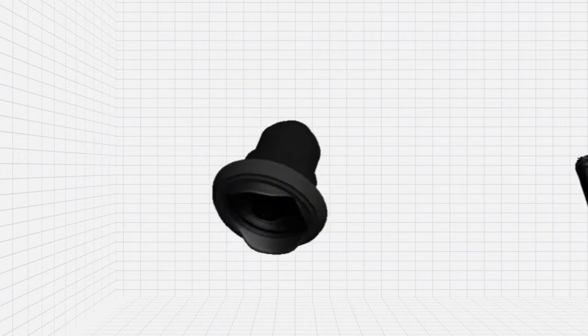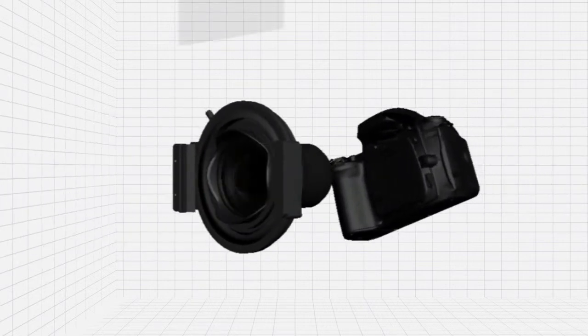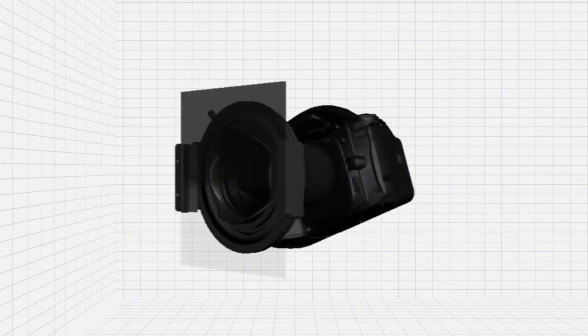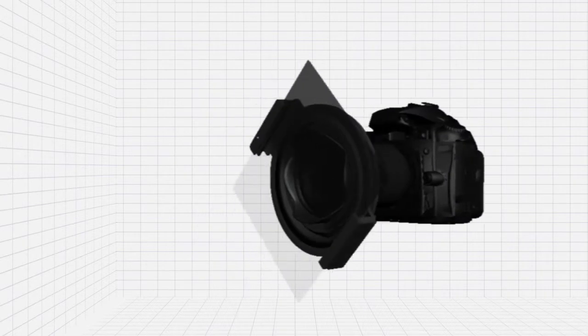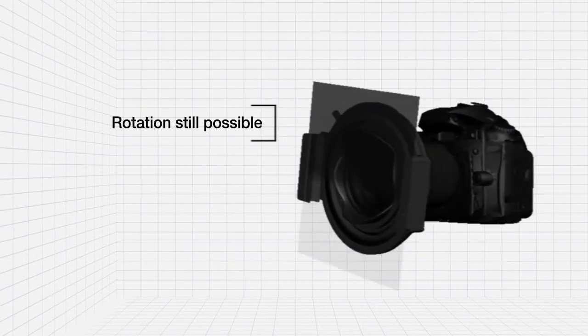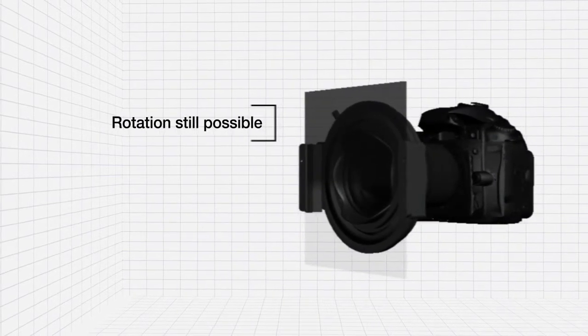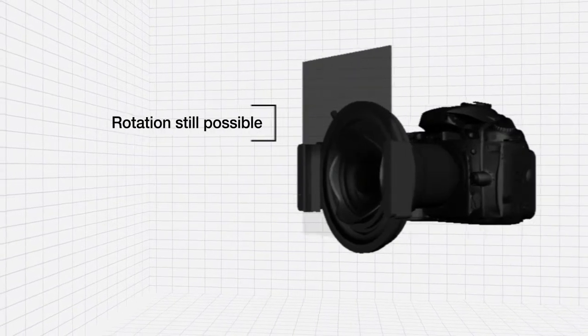It's then simply a case of locking the filter holder to the collar and selecting the filter of your choice. Rotation of the filter is still possible once the holder is in situ.